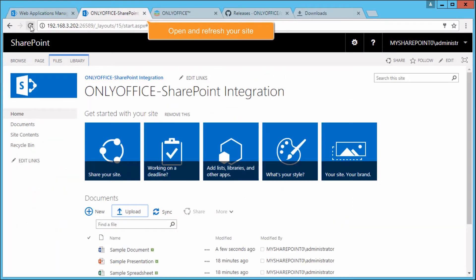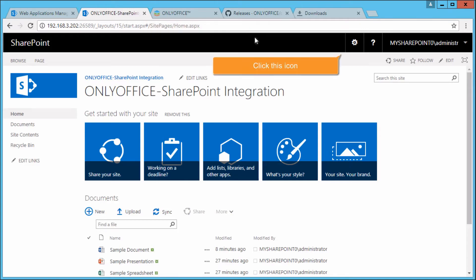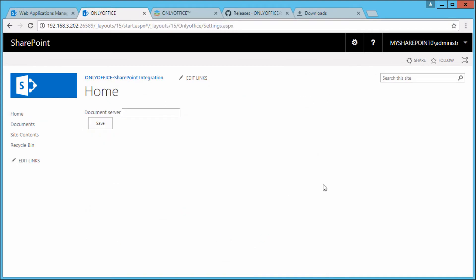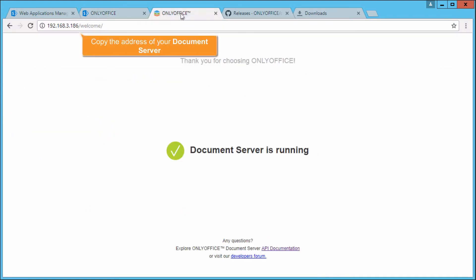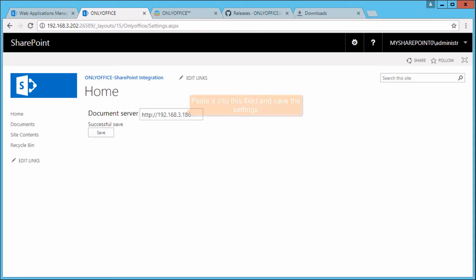Open and refresh your site. Click the Gear icon and use the new menu item to open the OnlyOffice settings. Copy the address of your document server installed on a different machine. Paste it into this field and save the settings.